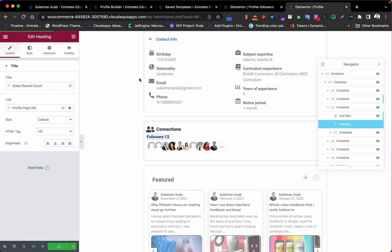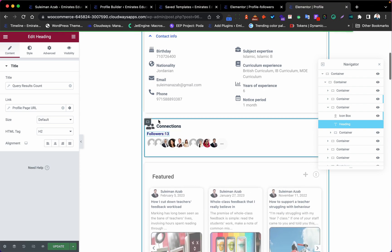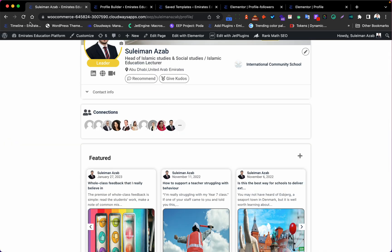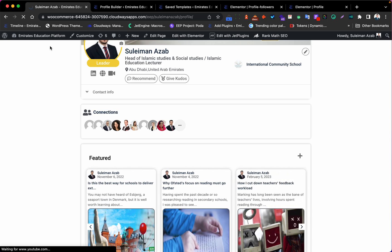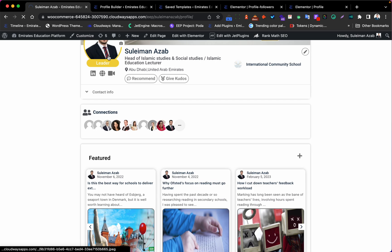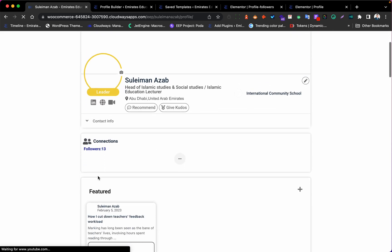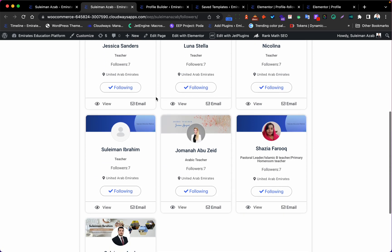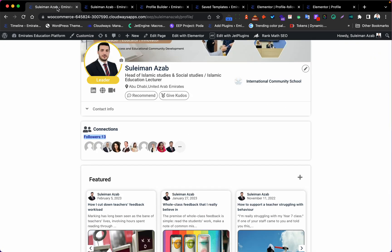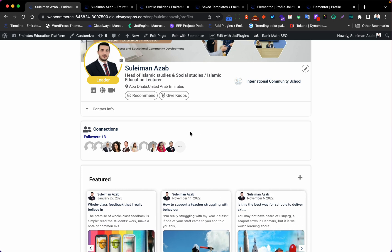Let's see how it looks. After refreshing, we have it: 'Followers 13'. If you click here, it will open and you will see the followers. It's working very well.